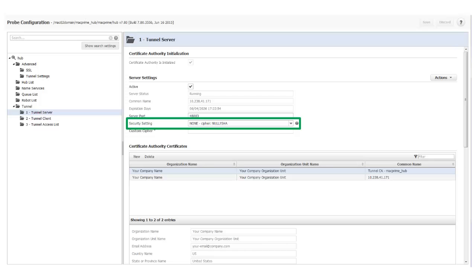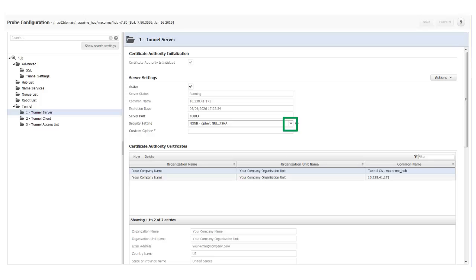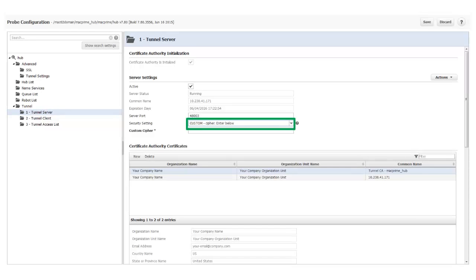By default, there is no encryption configured for a tunnel. The security cipher is null. But I can select a security cipher to encrypt tunnel communications. Click the down arrow in the Security Setting box and select a built-in cipher to use. I can select Low, Medium, or High cipher security, or select Custom.